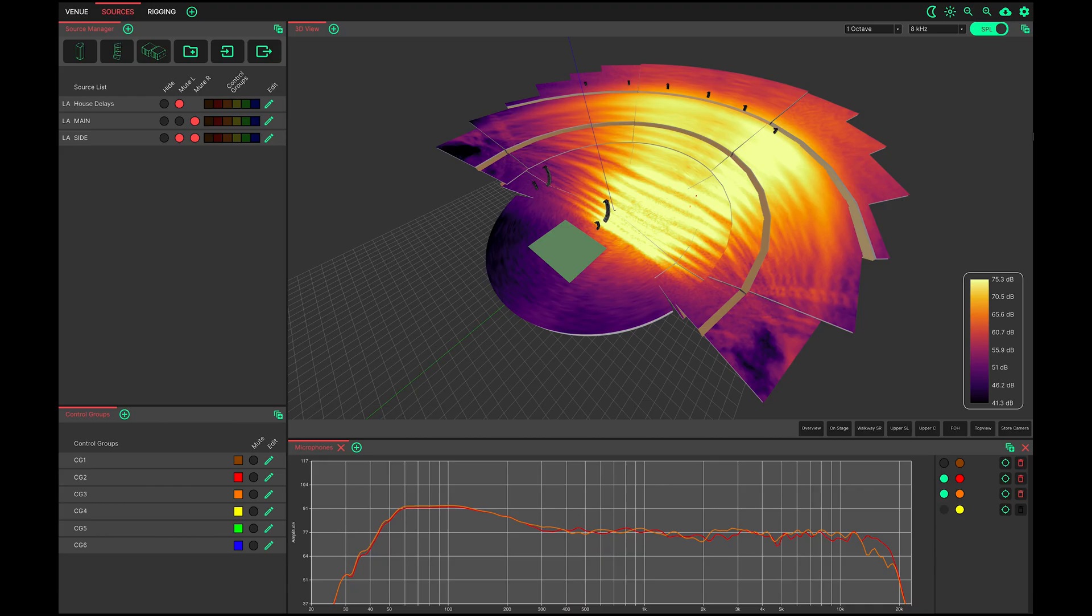Hi everybody, thanks for tuning in today. In this video we will introduce our beta prediction software System Optimizer and show you its latest features.